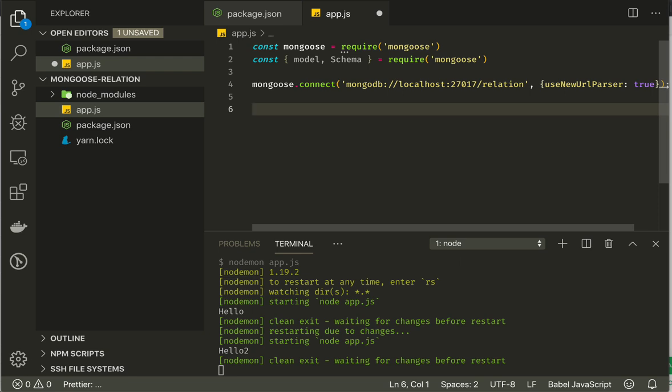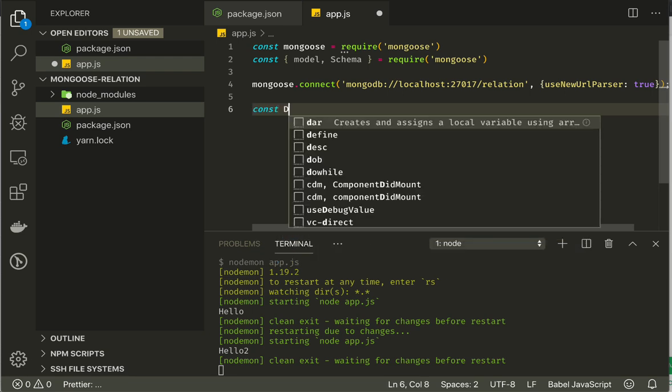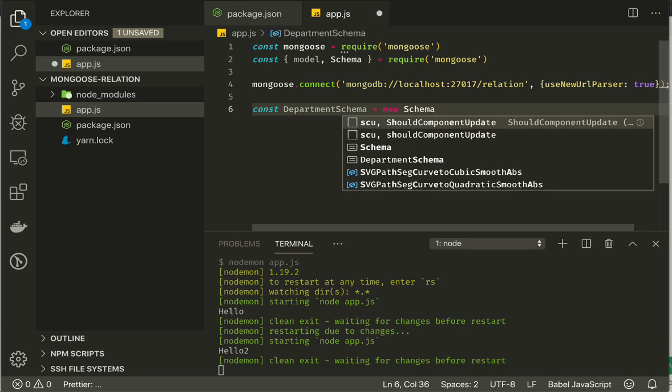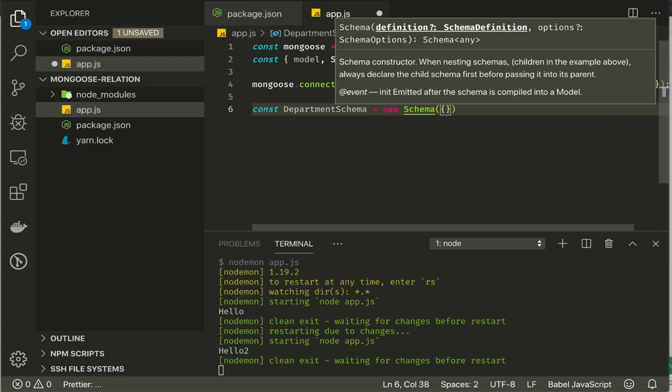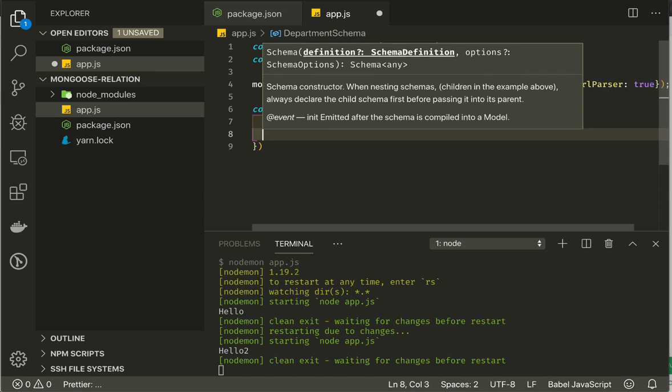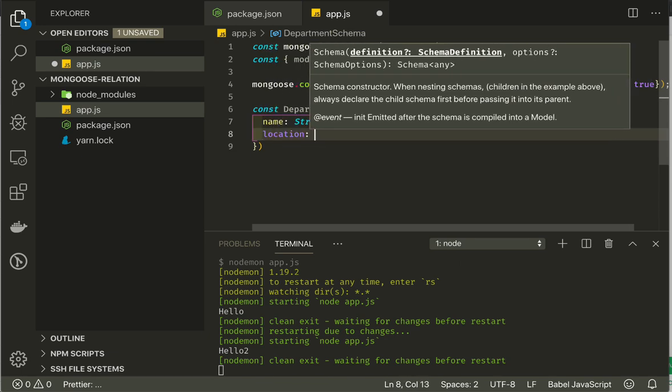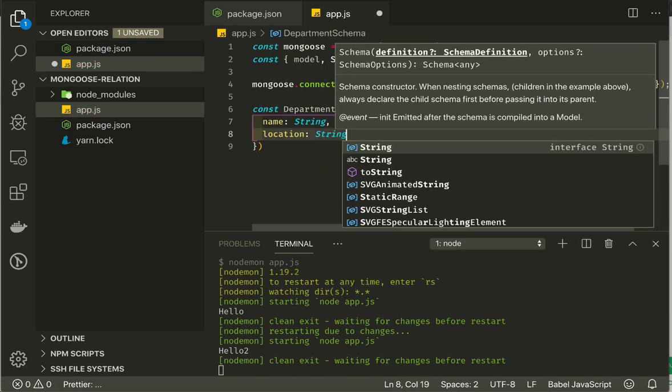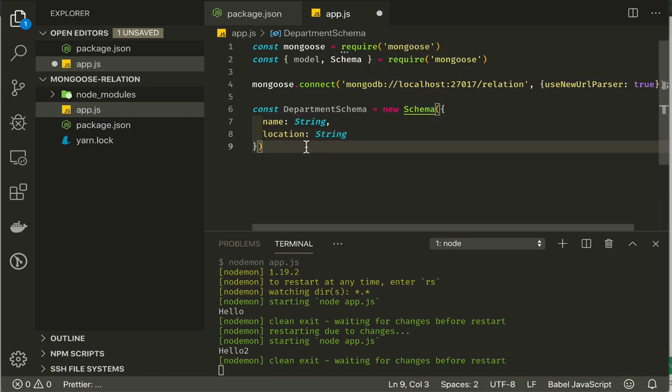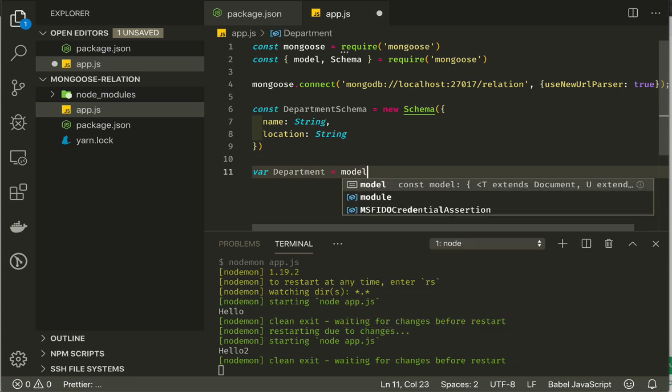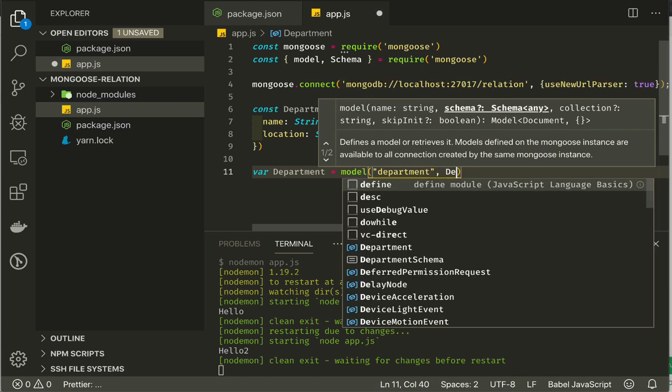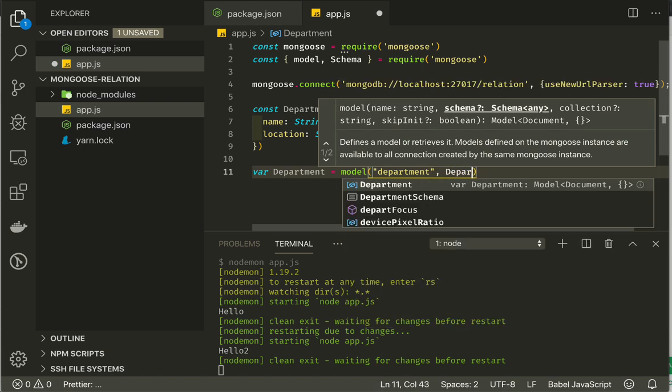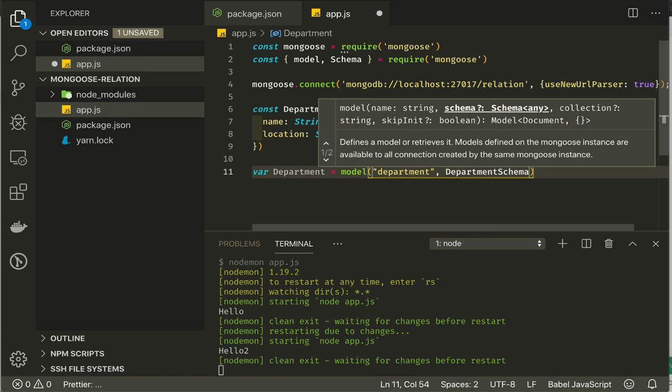Now we can start making our schema. We can start by creating a department schema, which will equal a new schema. The object that defines our schema has name of the department and location of the department. After we create the schema, we can create our model. We can say department equals model and the name that will exist in the Mongoose database. We will call it department with the lowercase letters, and then department schema is our schema.